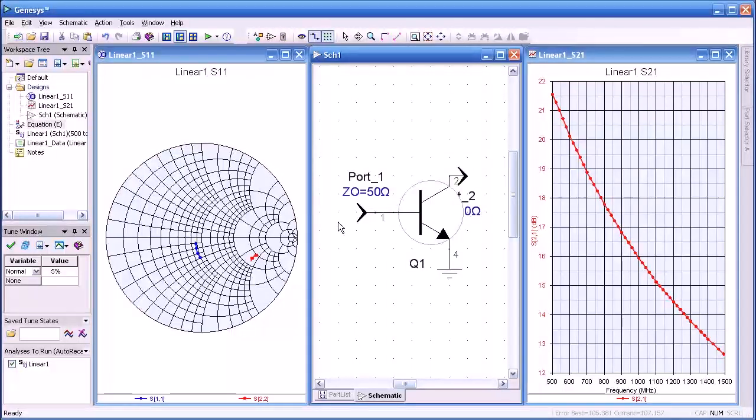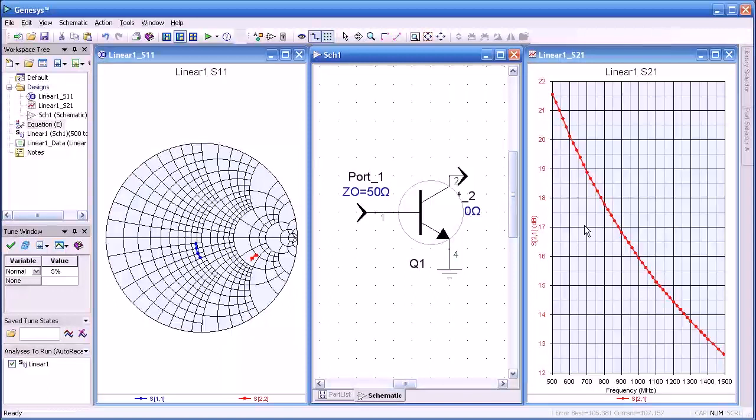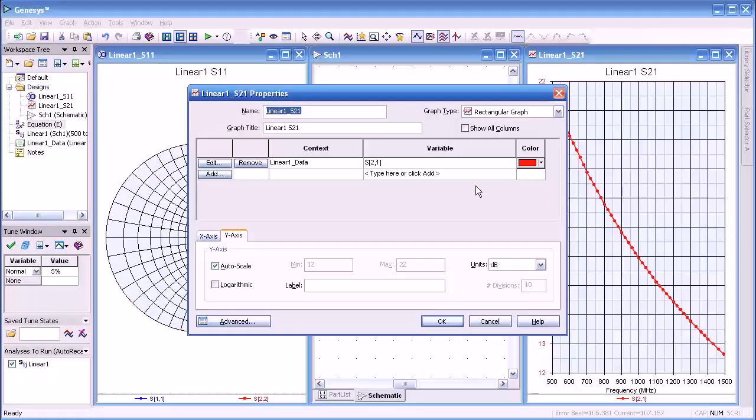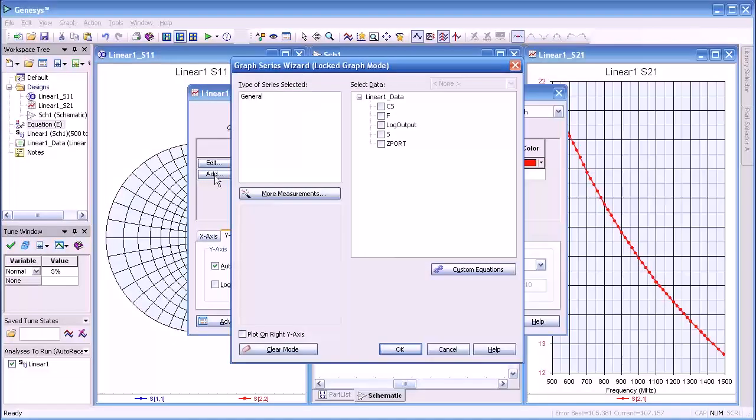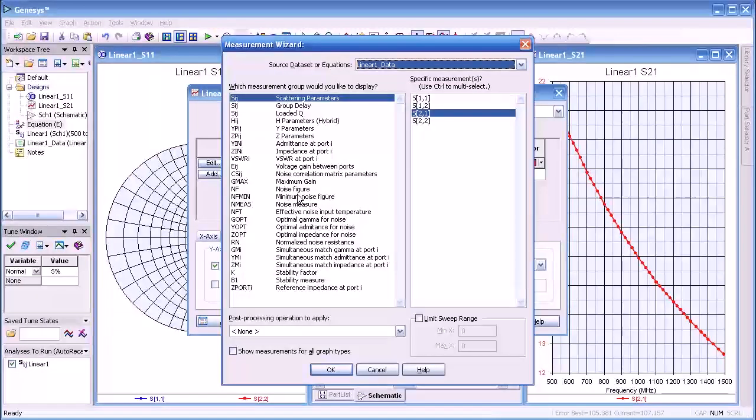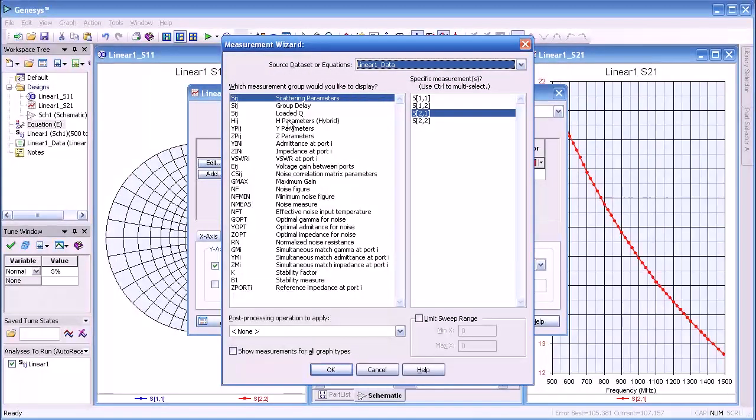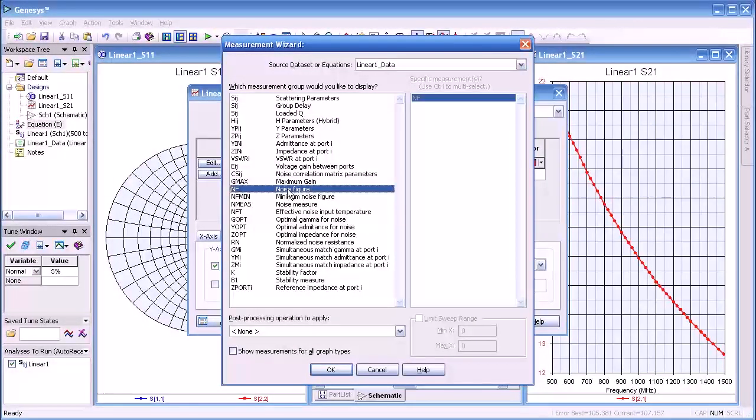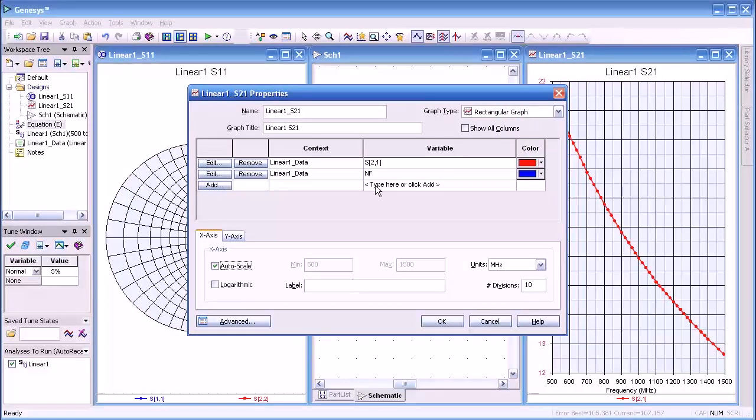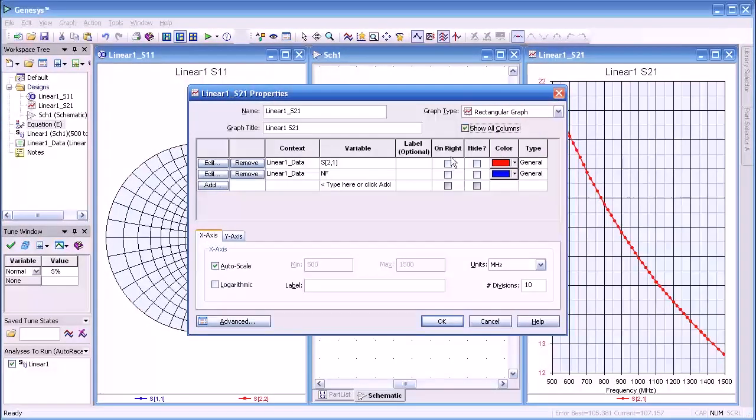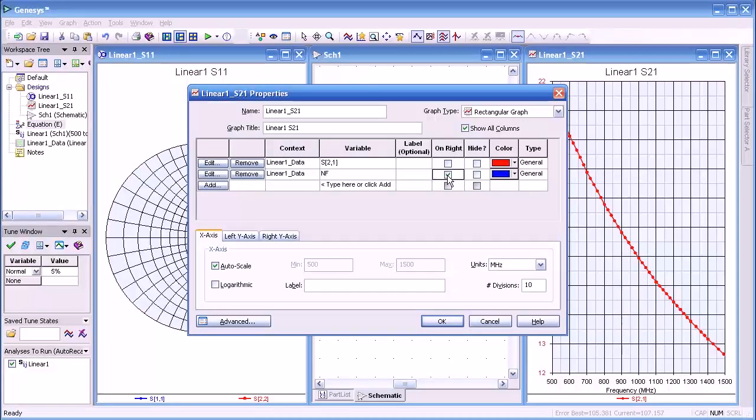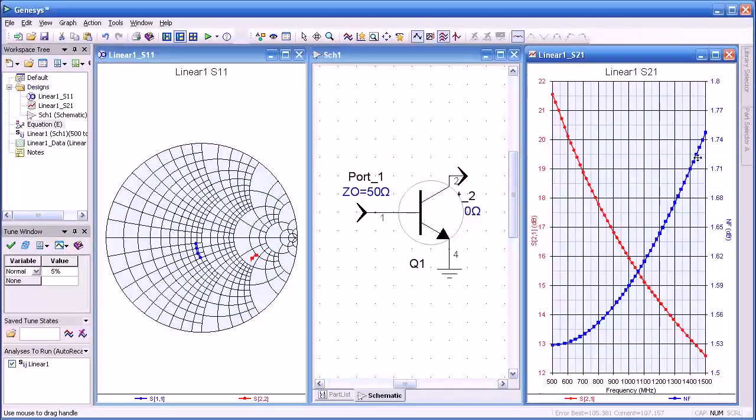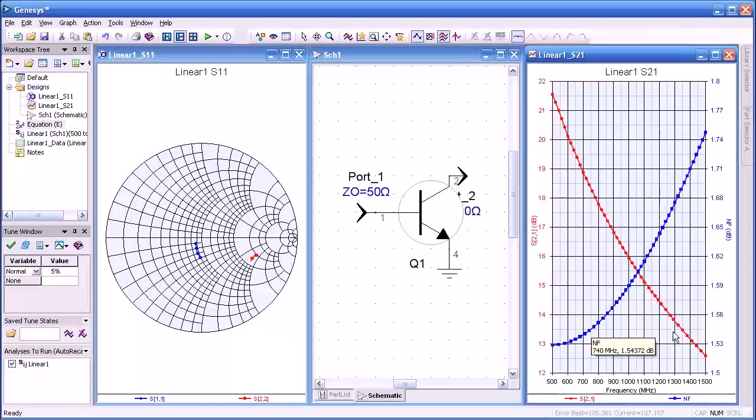Now one other measurement we might be interested in especially for an active device is something like a noise figure. So I'll come back up, open the graph, select more measurements, and now instead of an S parameter I'm going to look for noise figure which is NF here. We'll click on that. Press OK. Because the two measurements Y axis would be wildly different, we're going to display it on the other Y axis here. I'll press OK. Here we have simultaneously both the gain and noise figure displayed.